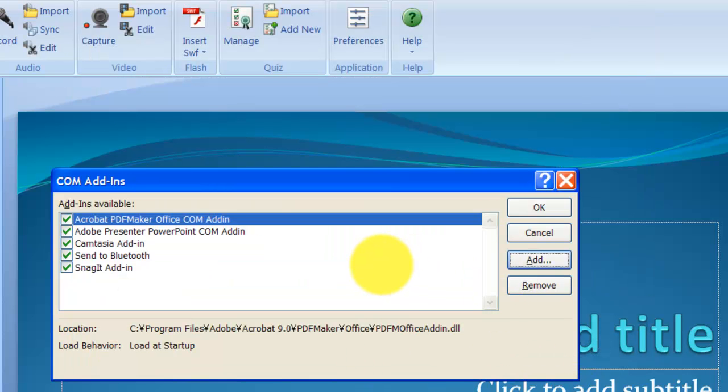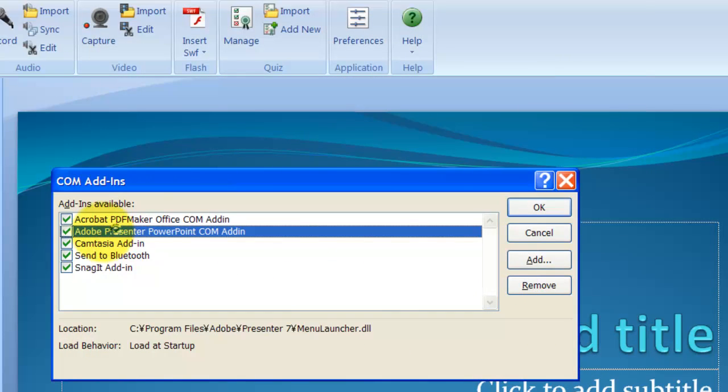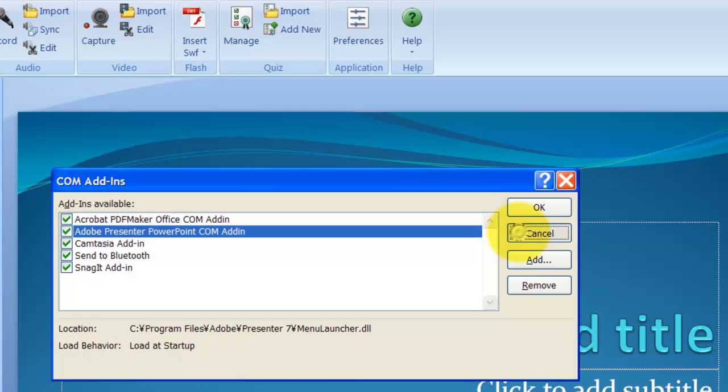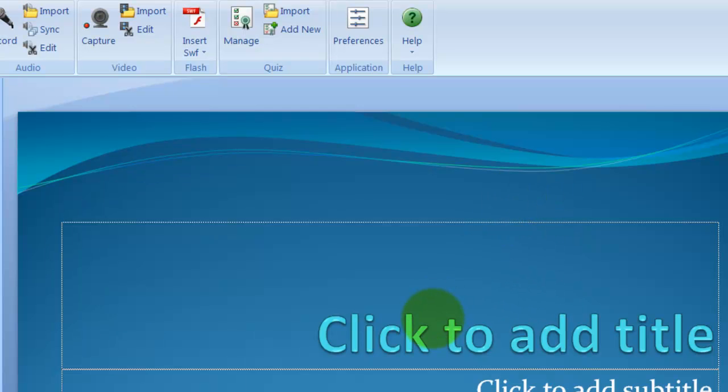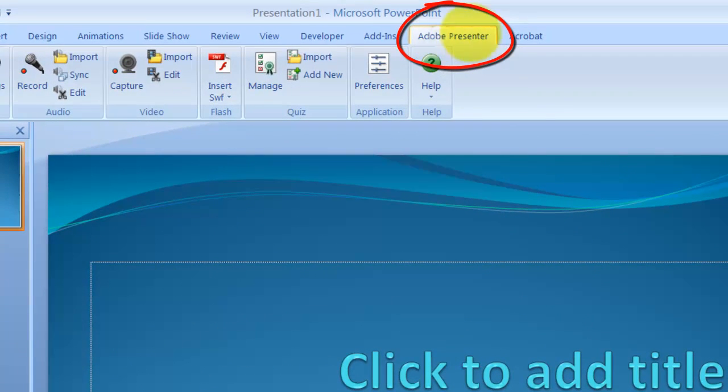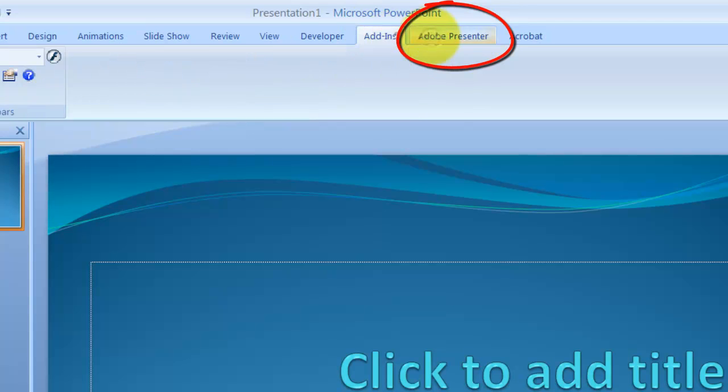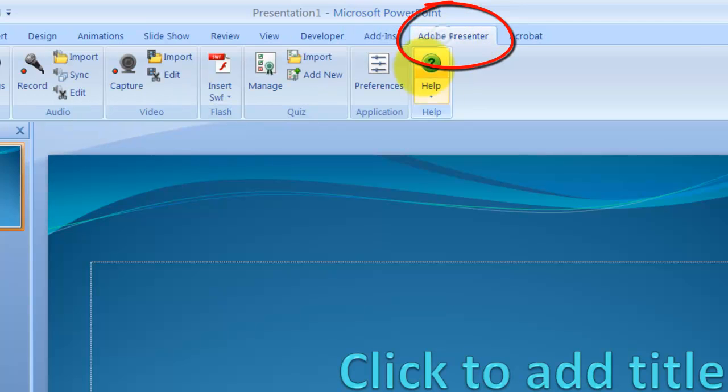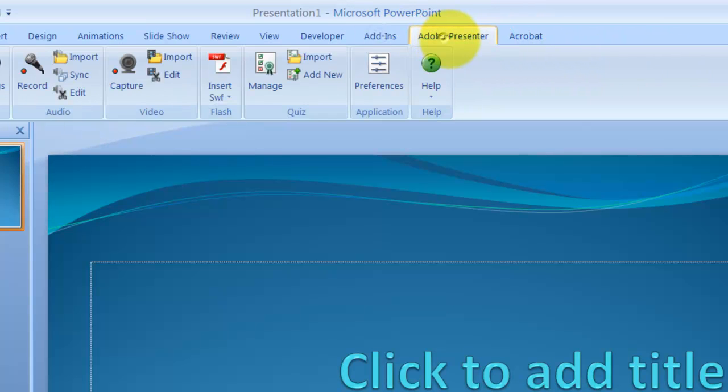But when you do it, it's going to be listed here like this. And when you say okay, I'm going to just say cancel. When you say okay, you have Adobe Presenter tab back on the Ribbon. So, that's how you do.